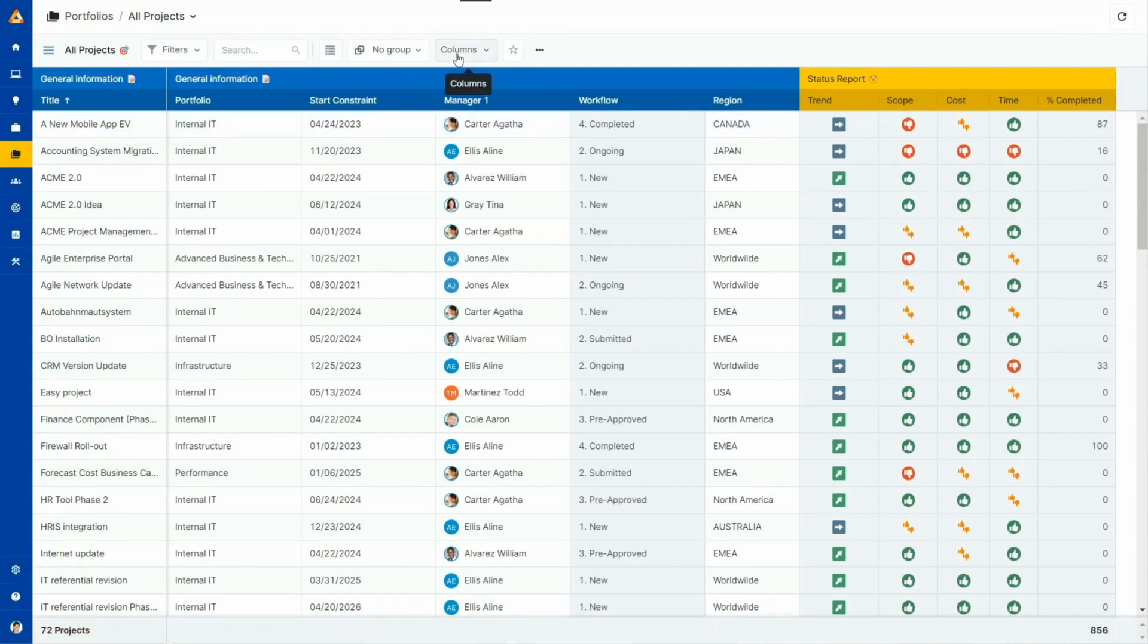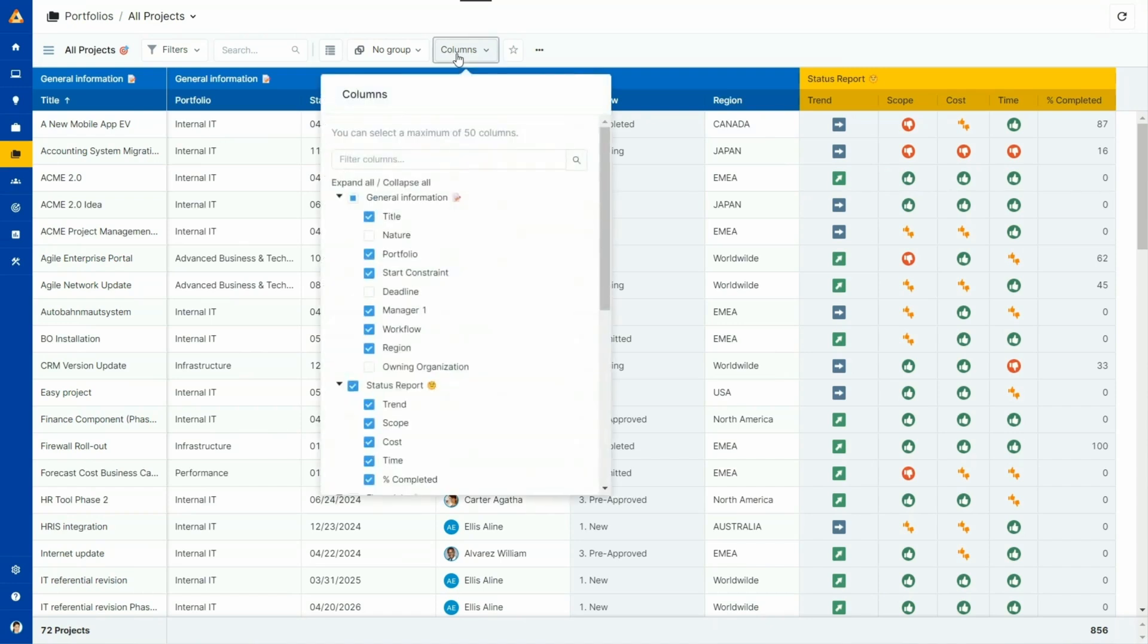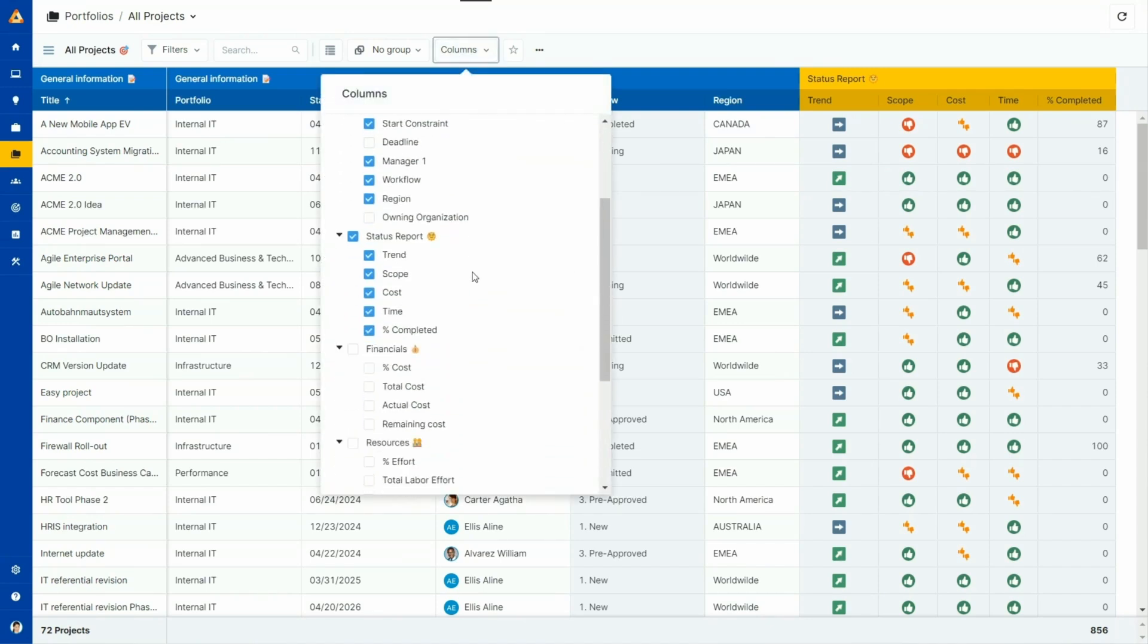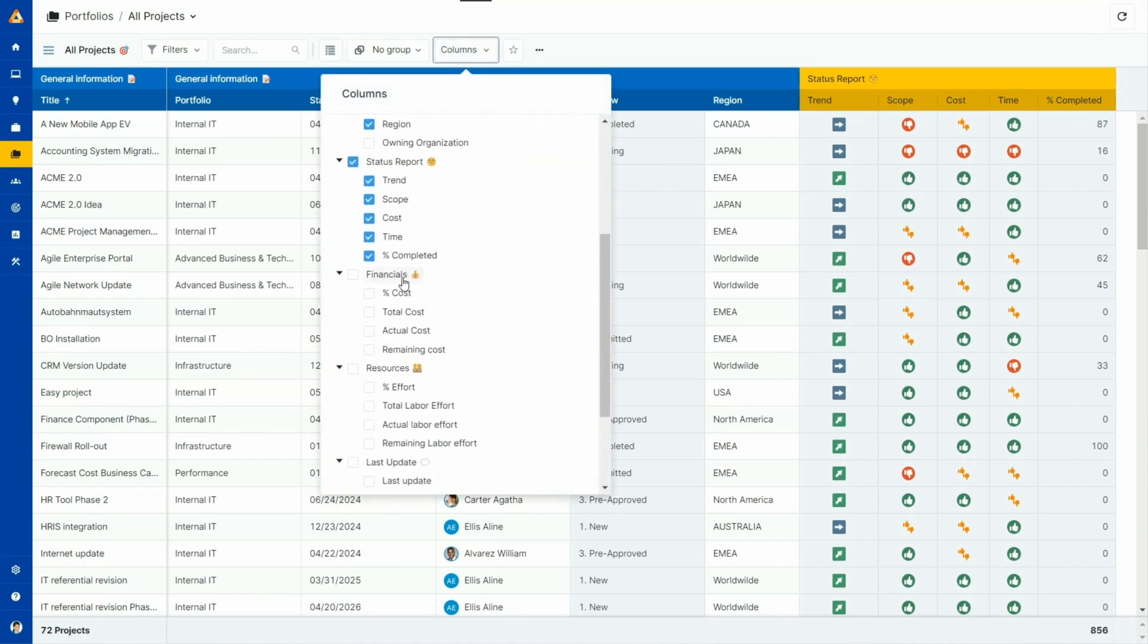The information display is fully configurable. You can quickly add additional metrics to the view, such as projects, finances and resources.